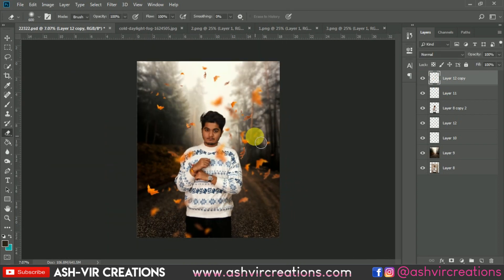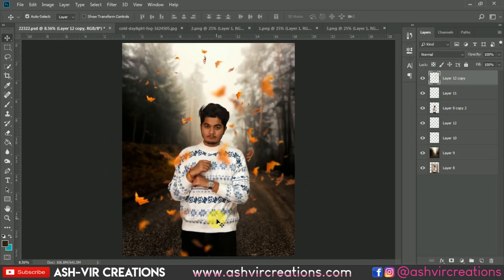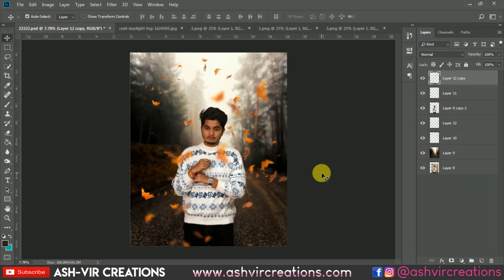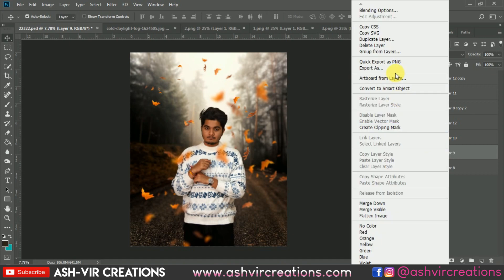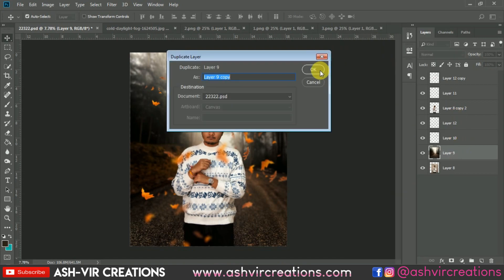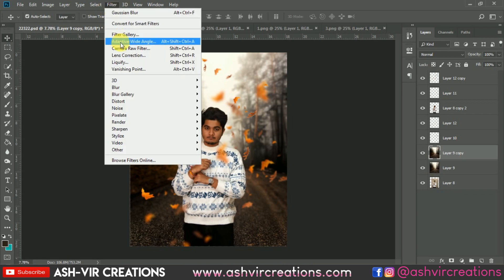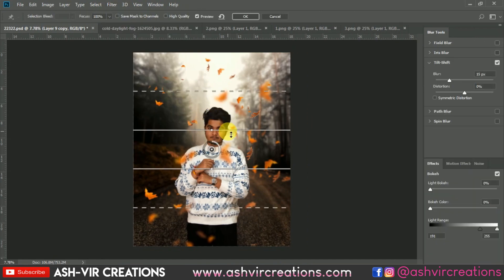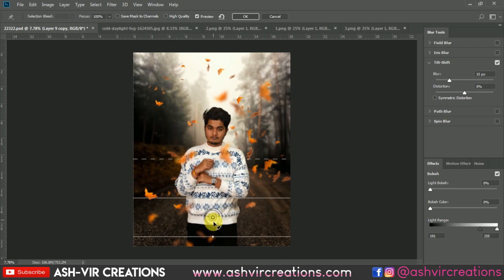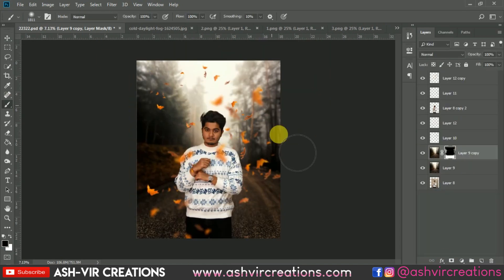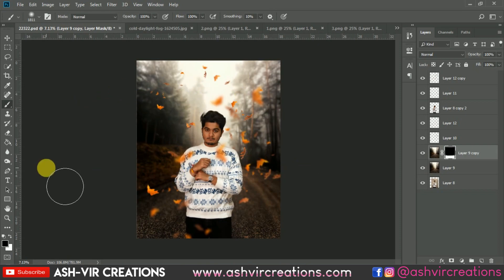Now duplicate the background layer and add some more blur to the photograph. Go to Blur Gallery and select Tilt-Shift blur again, add the blur, and hit okay. Then merge all the layers, select the Crop tool, and crop the image.